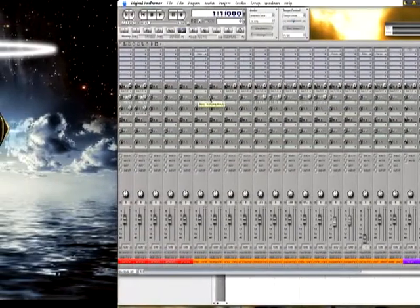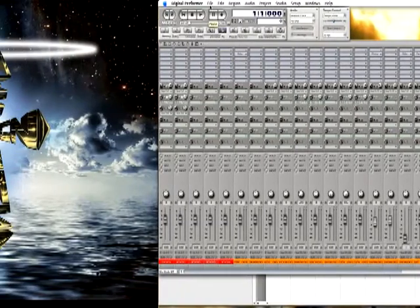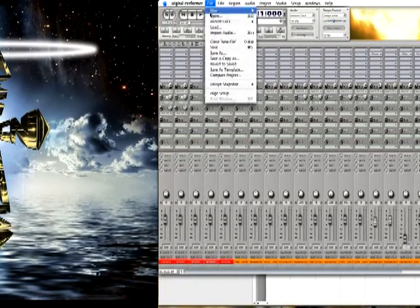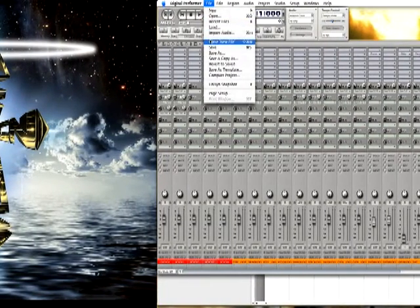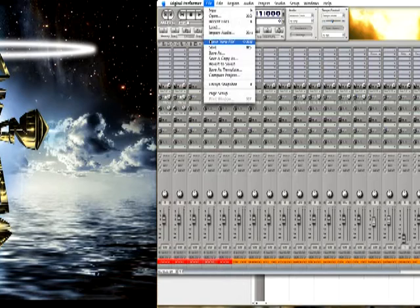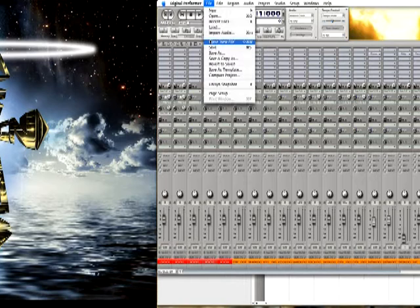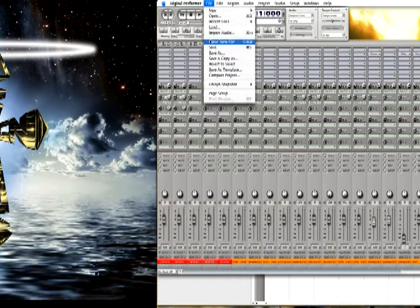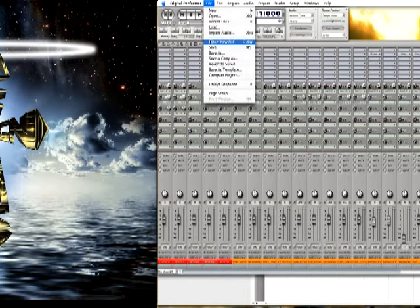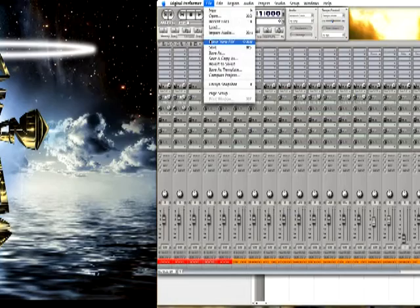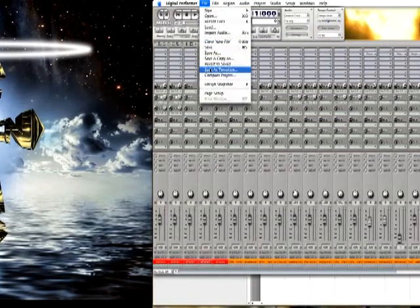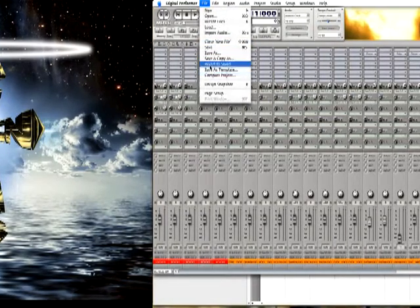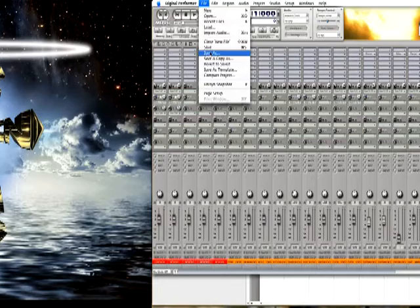Now, one thing about saving our projects to the hard drive: you want to make sure that you keep your files and your projects and your documents and everything all within the session file folder. You don't want to have your document to Digital Performer on another drive or have them all mixed up. You want to keep everything in its folder.